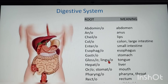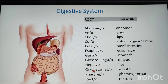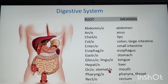Continuing digestive system: glosso/linguo — tongue; hepato — liver; oro/stomato — mouth. Oro can be easily recognized as mouth, but stomato is a different term that also means mouth.